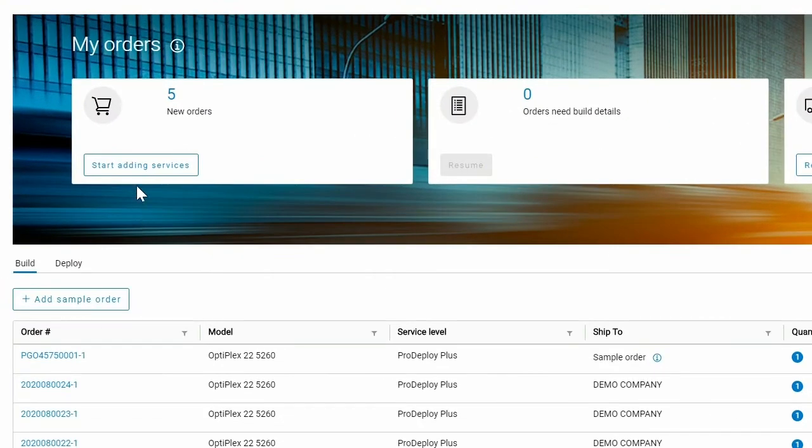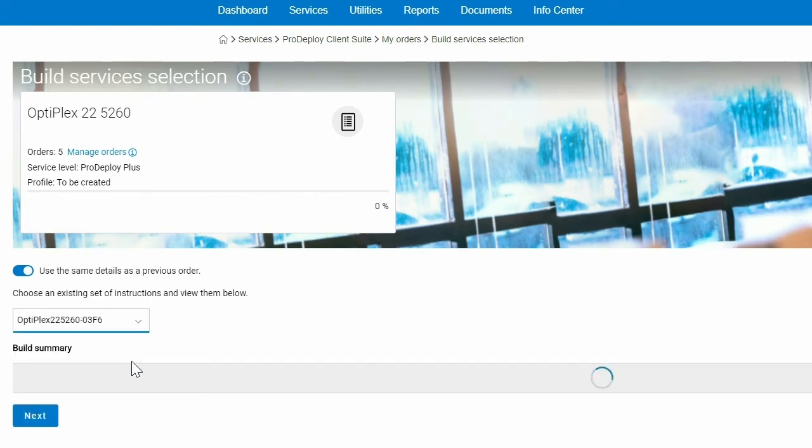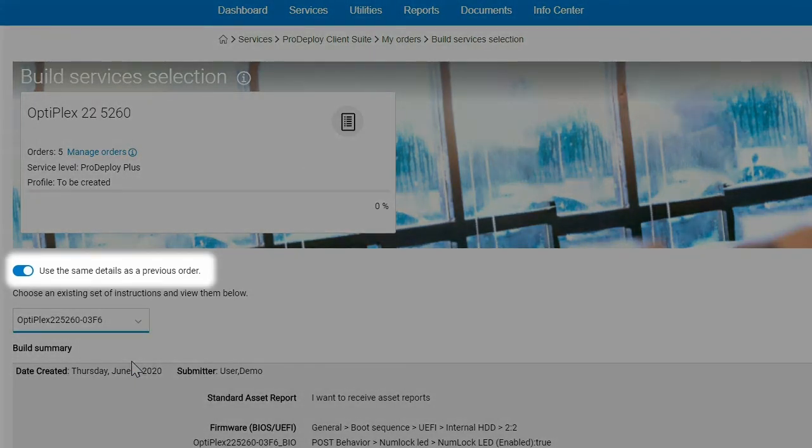Next, as you specify the build and deployment details for your PCs, you will have the option to reuse saved profile details from your sample orders.